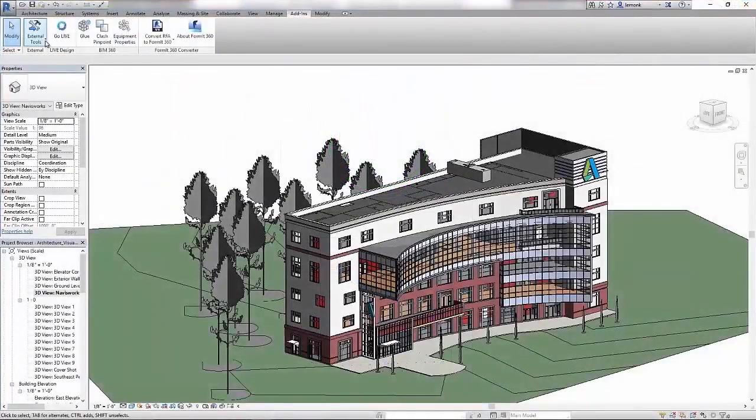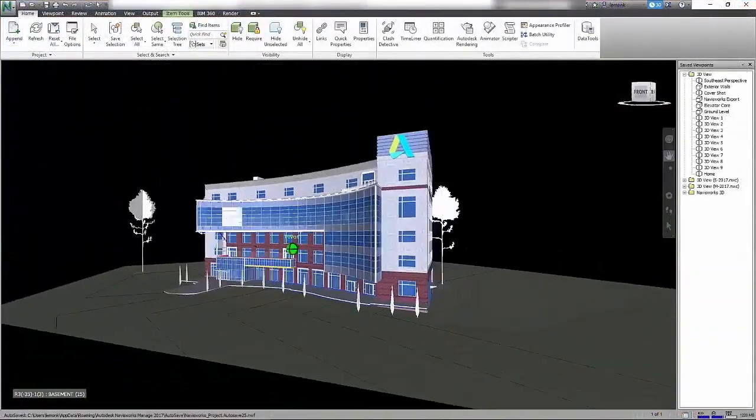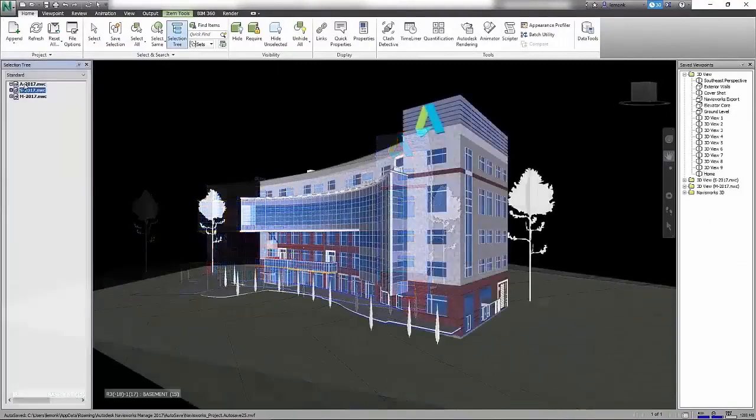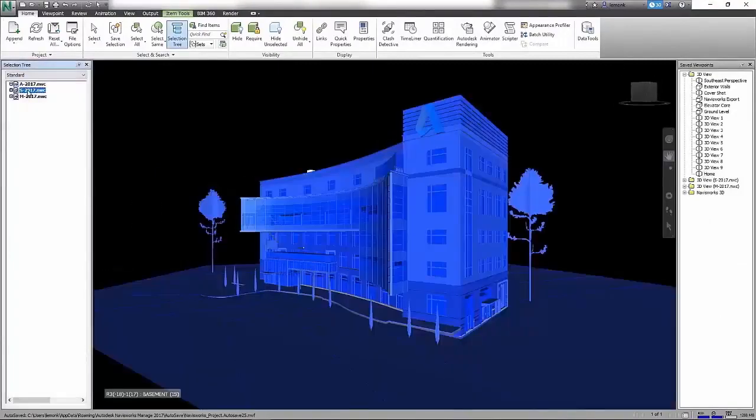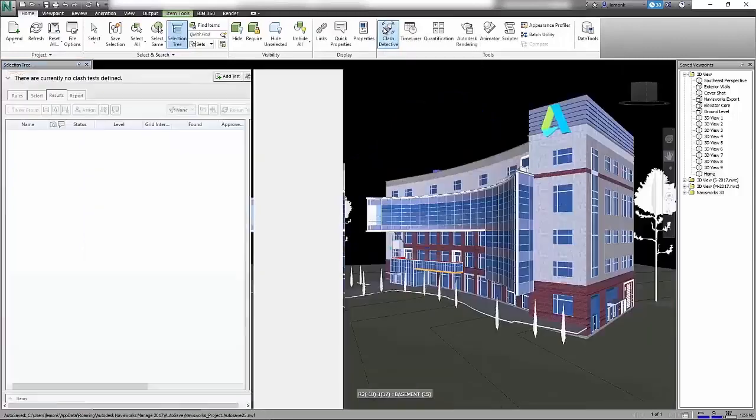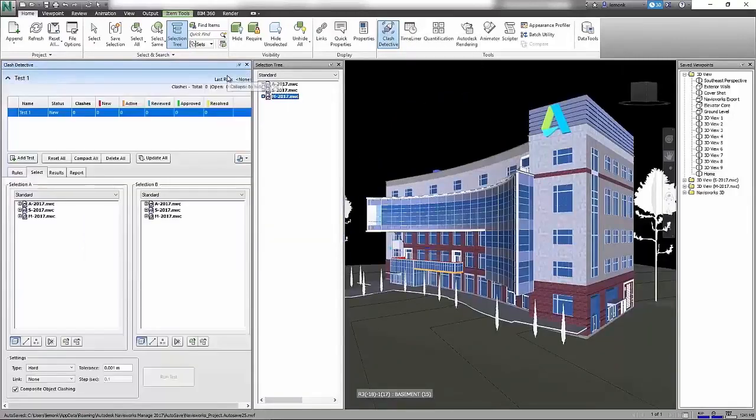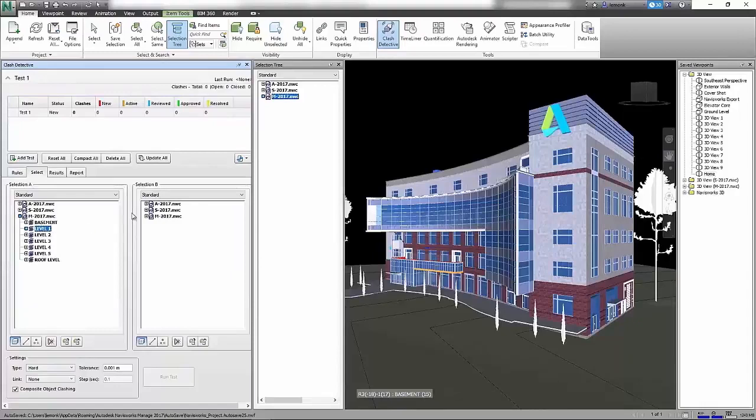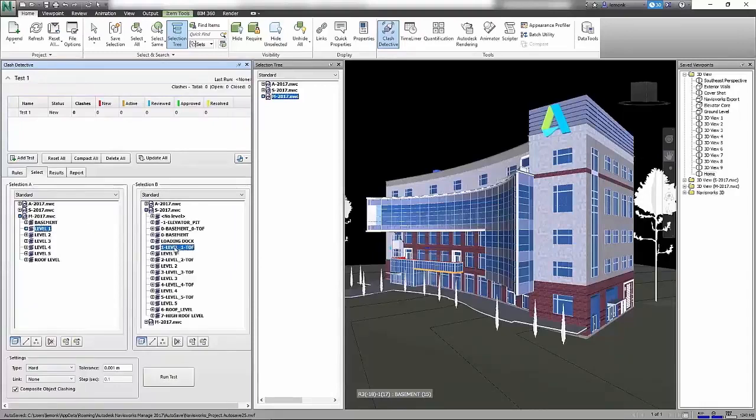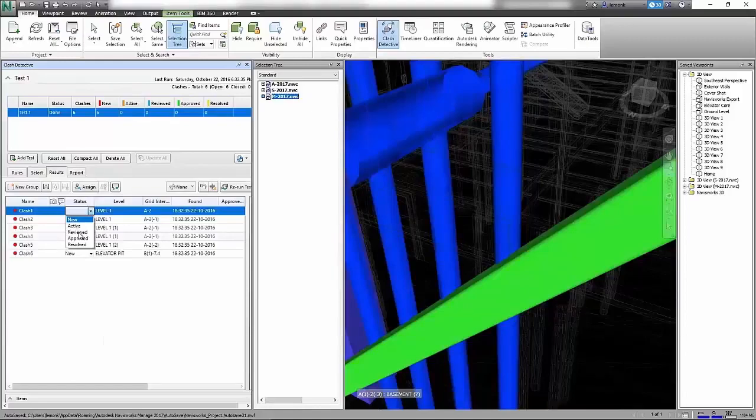The AEC Collection allows you to effectively coordinate with colleagues across the extended design team. With Navisworks Manage, you can aggregate designs in different file formats into a single model to resolve complex scheduling issues and costly clashes before construction begins, saving you time and money.